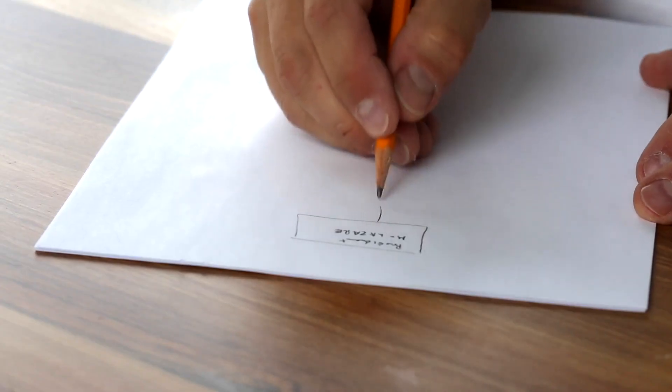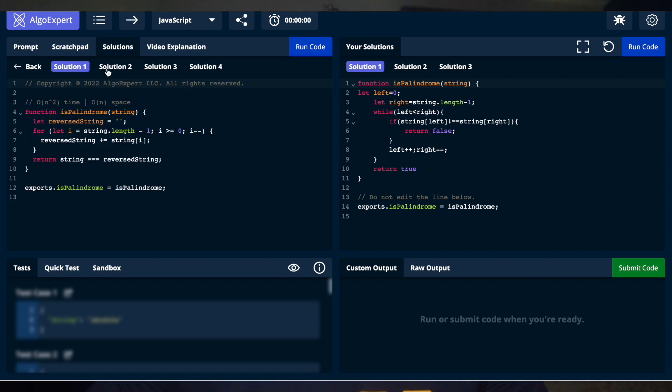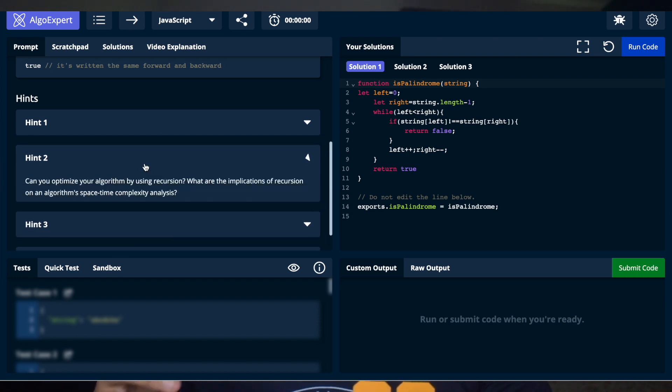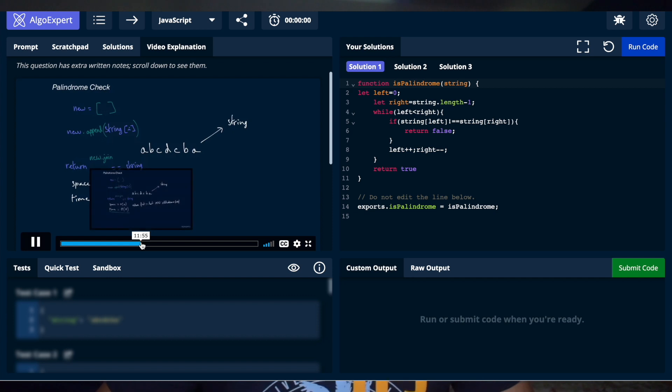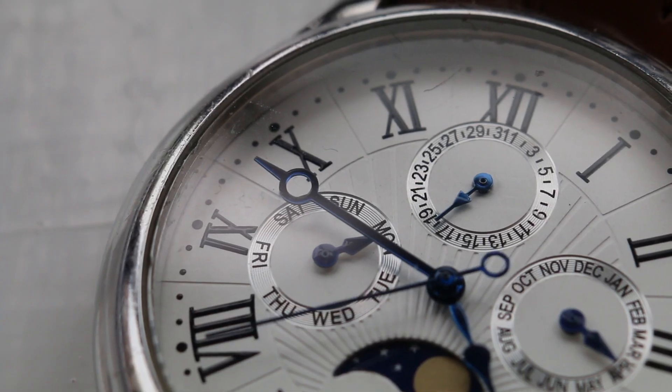An important thing I did was allow myself to struggle through a question. Getting stuck allowed me to brainstorm a variety of solutions and really grasp how the question works. I didn't jump straight to the solutions — on AlgoExpert you have hints you can reveal incrementally. In a real interview the interviewer will give hints but not the full solution. Personally, I gave myself up to one and a half hours to struggle, used all hints if needed, and only then reviewed the written solution and the video explanation to fully understand the concepts.